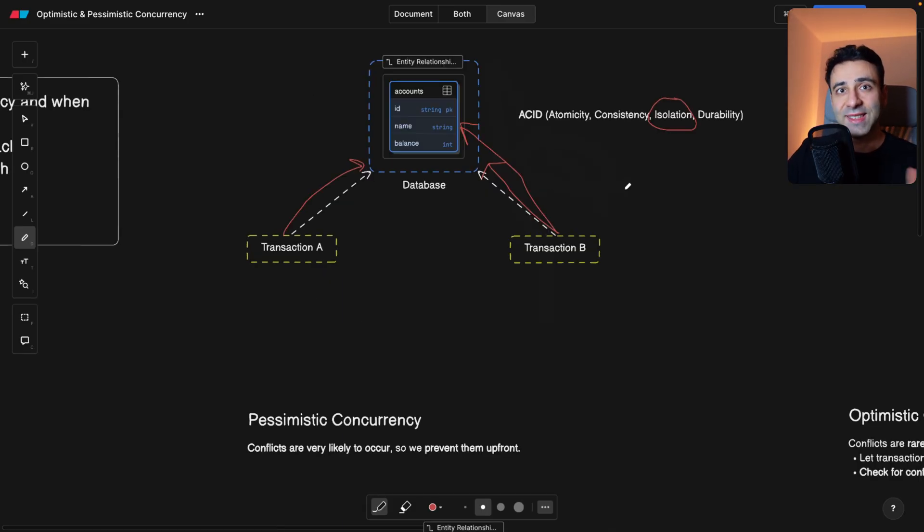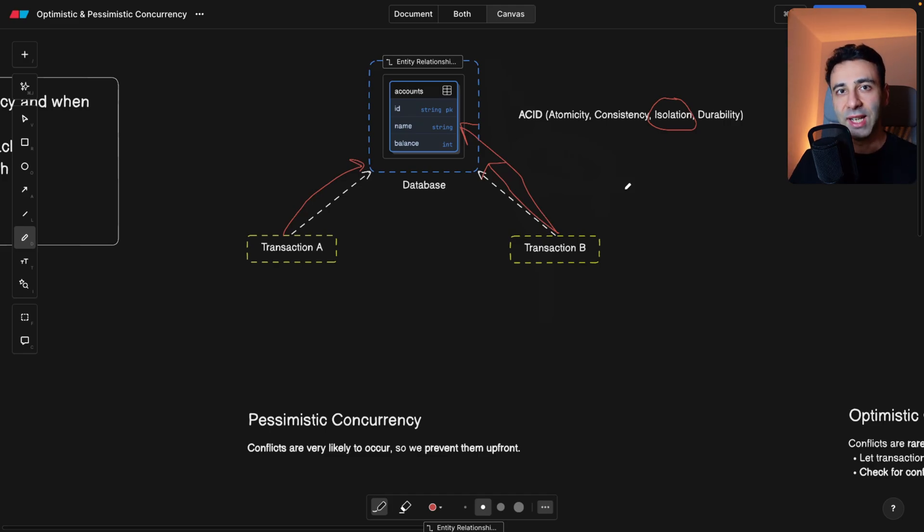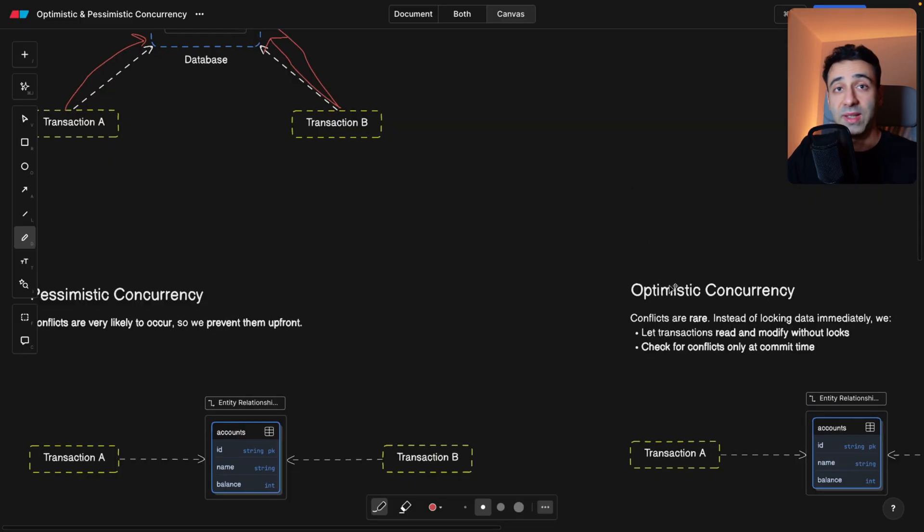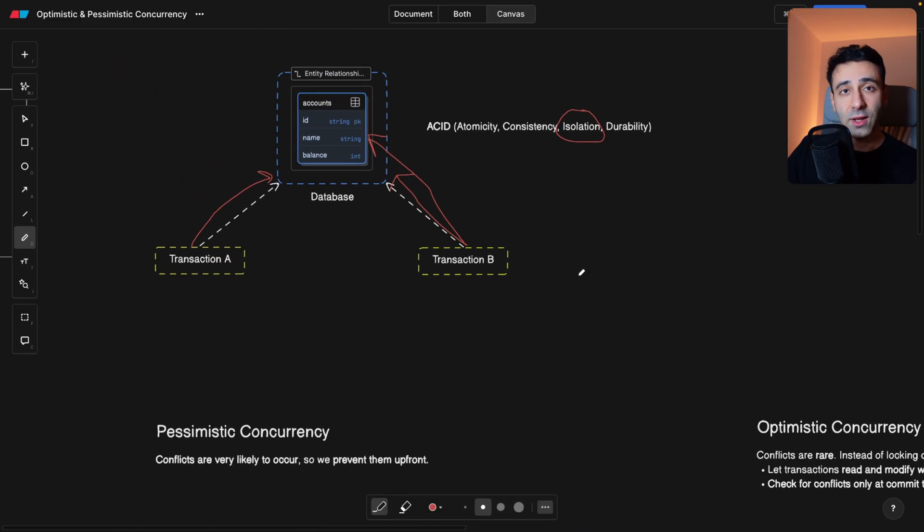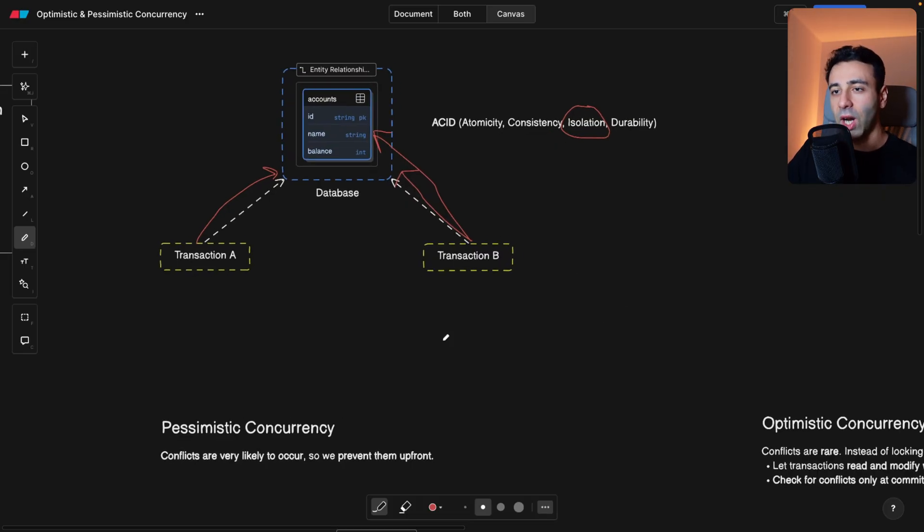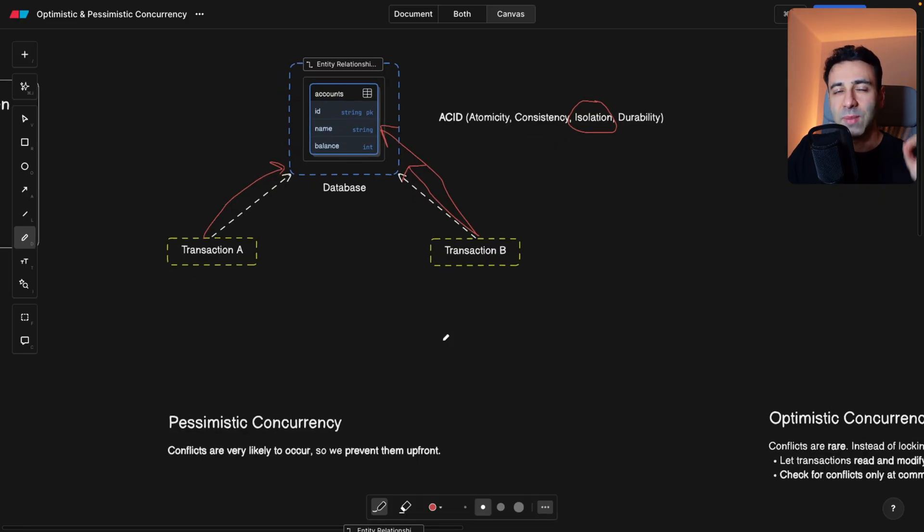Now, when we talk about concurrency, it's not like we're talking about a specific app. Let's say Netflix is pessimistically concurrent, and Facebook is optimistically concurrent. No, we're also not saying that Postgres is pessimistic and MongoDB is optimistic.